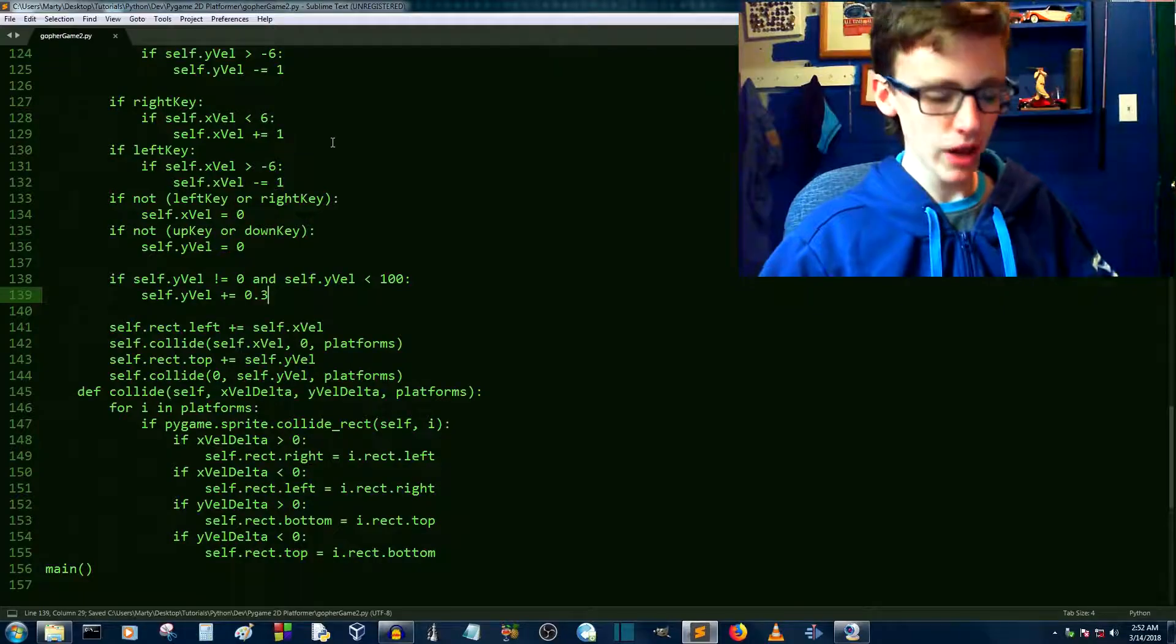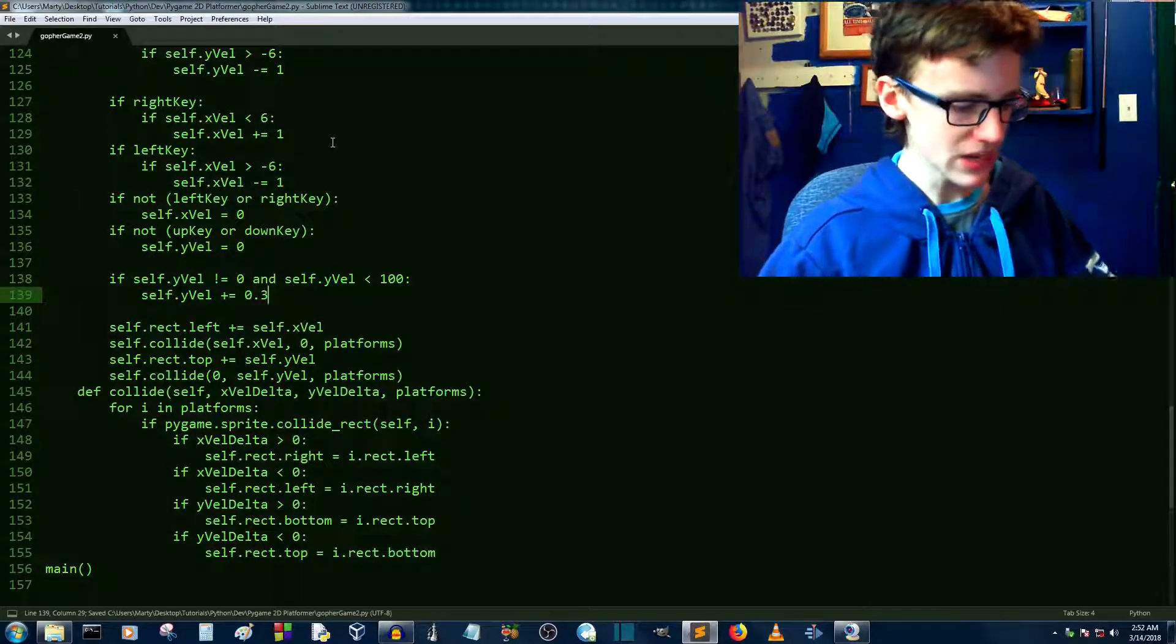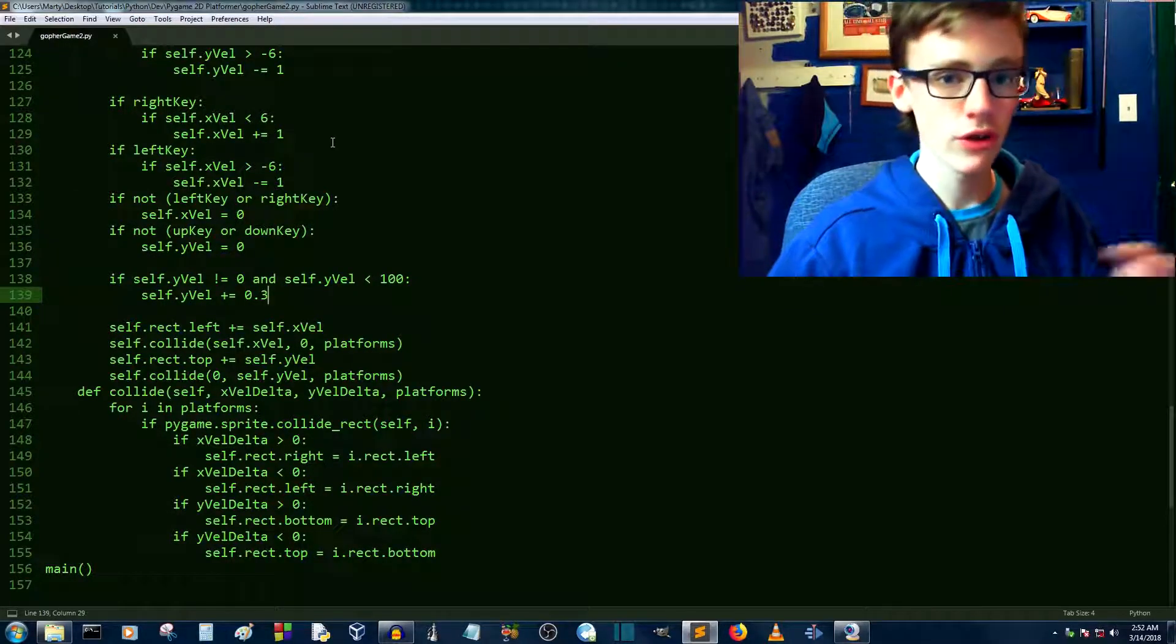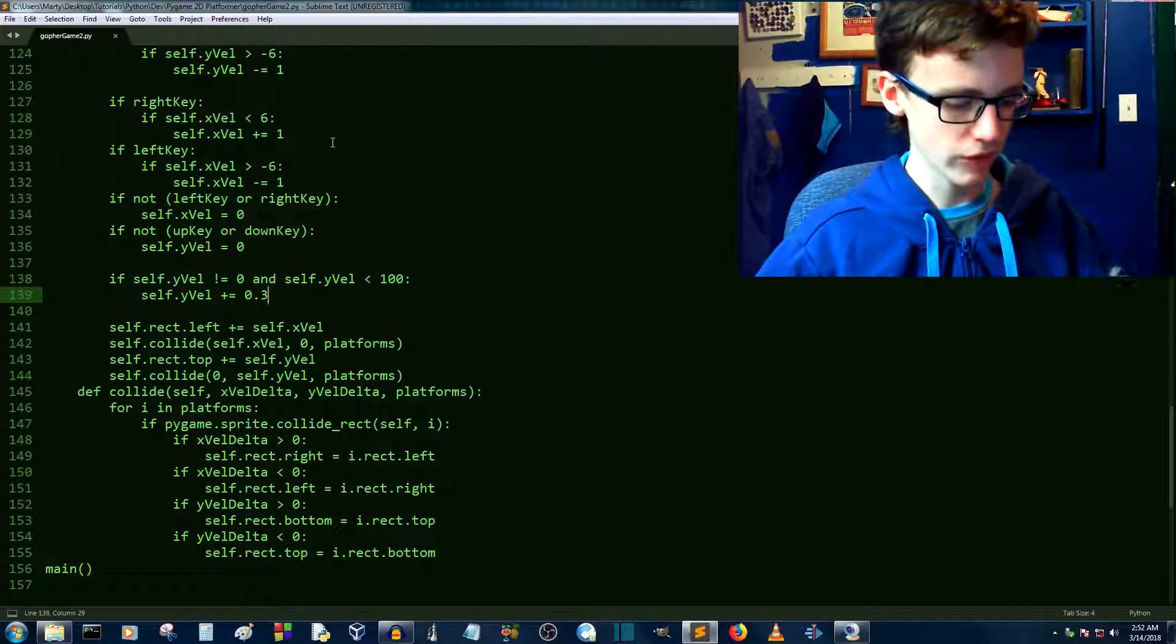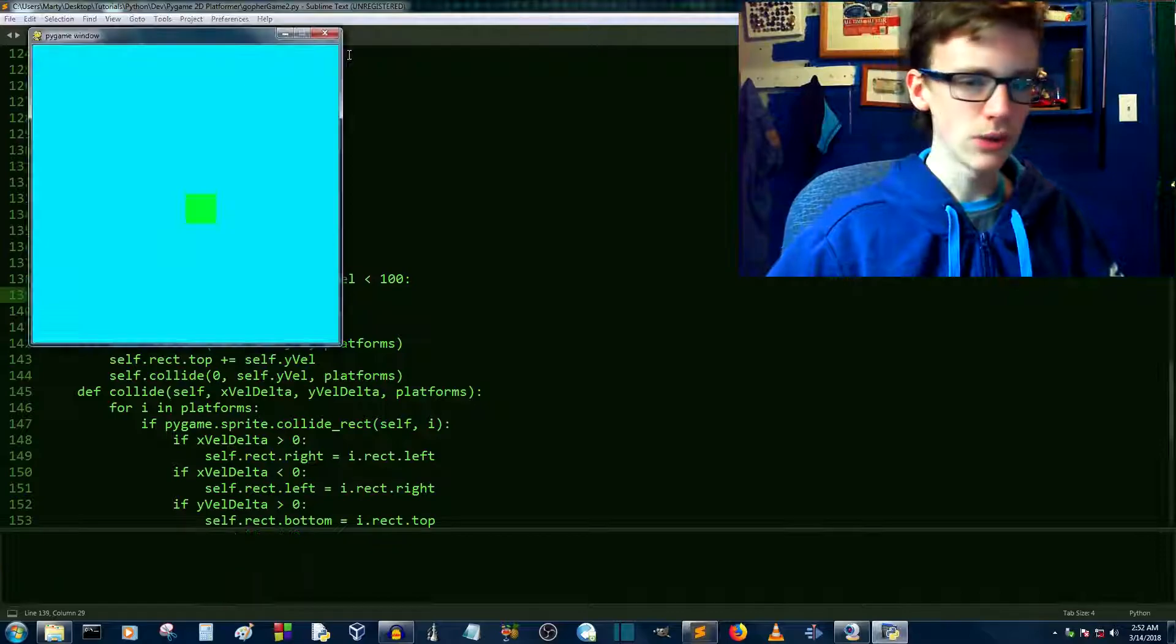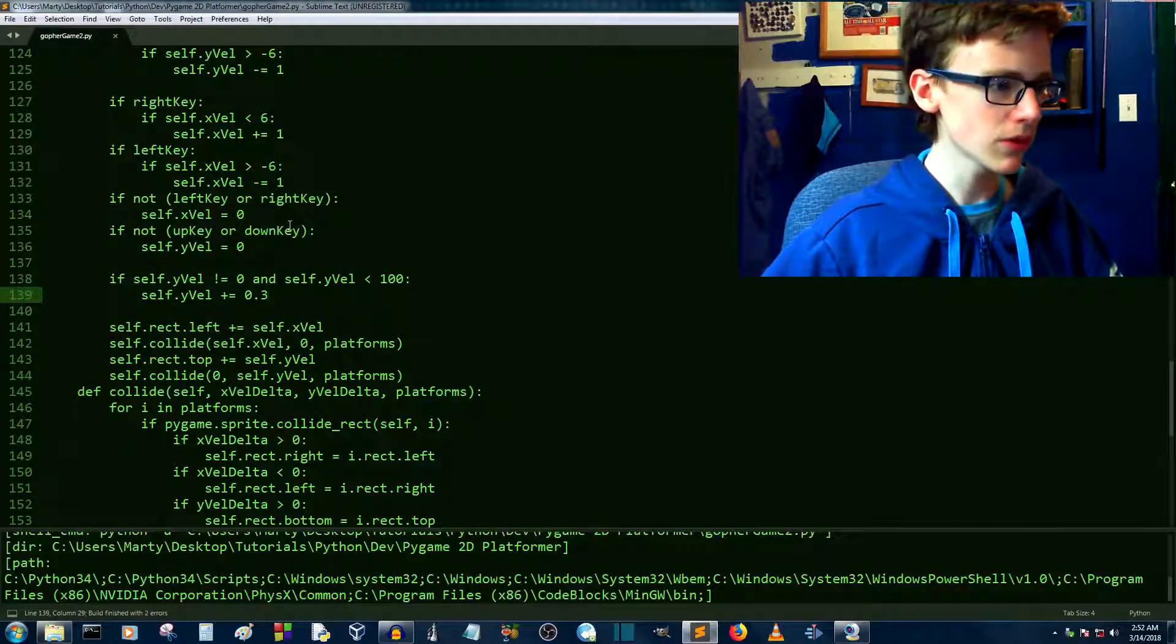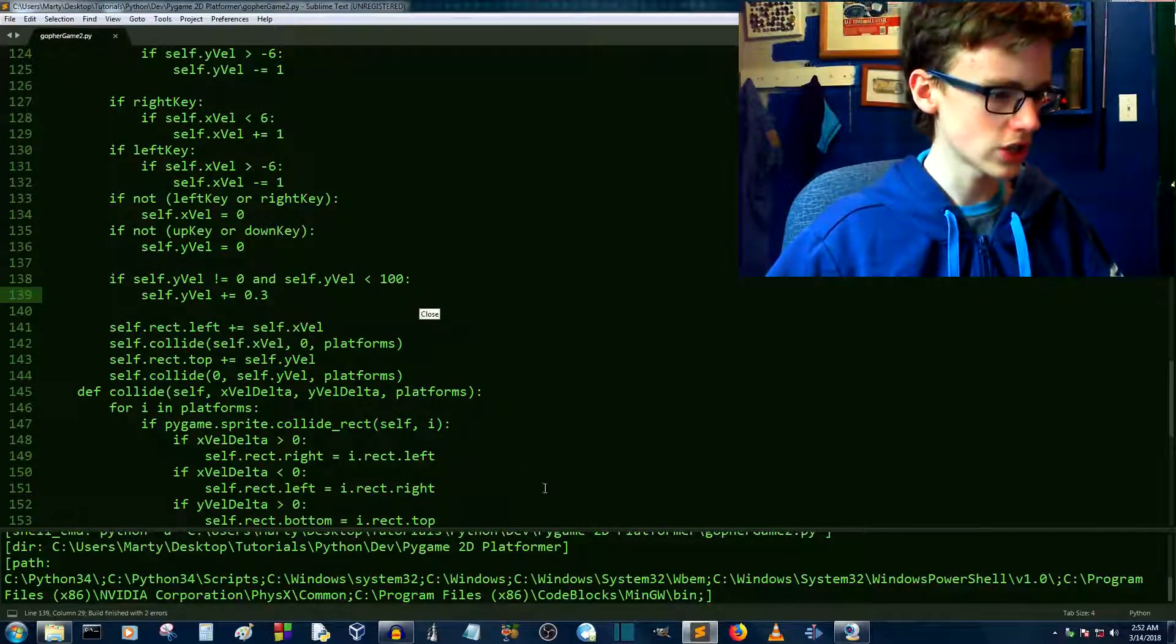If you're on sublime, it's control B to build the current project. If you're on idle, just hit F5 and it should work. We don't seem to be falling down. It looks like there's something wrong with our logic here.